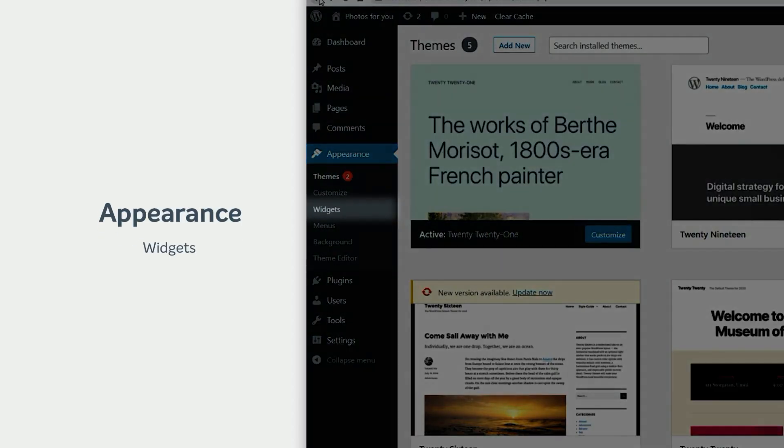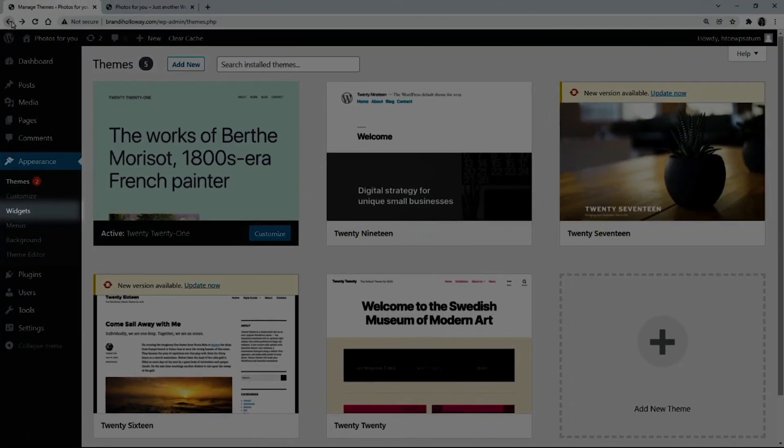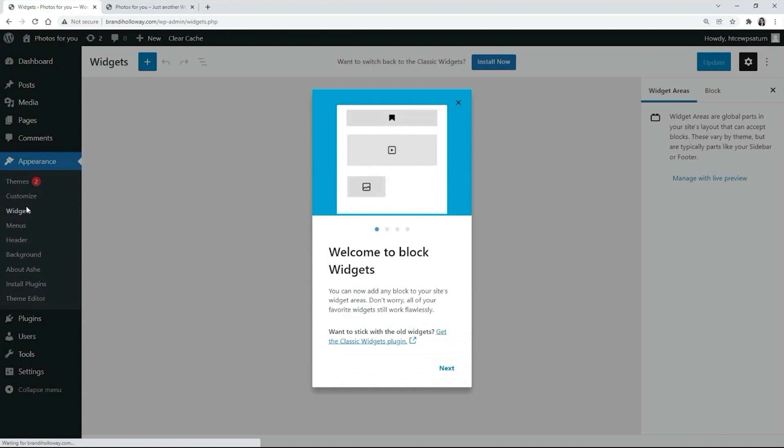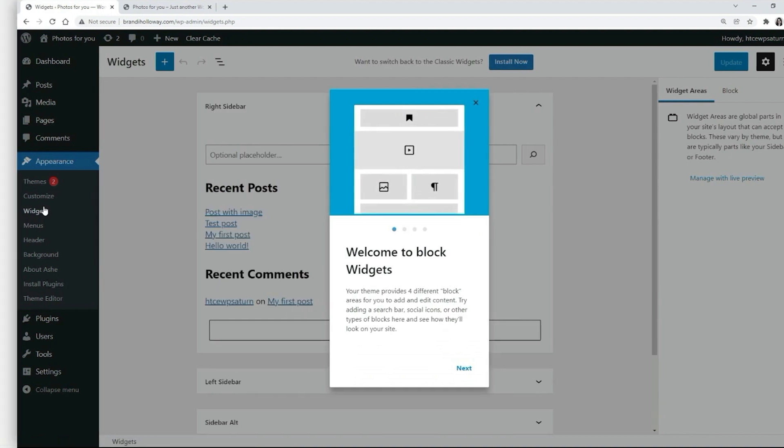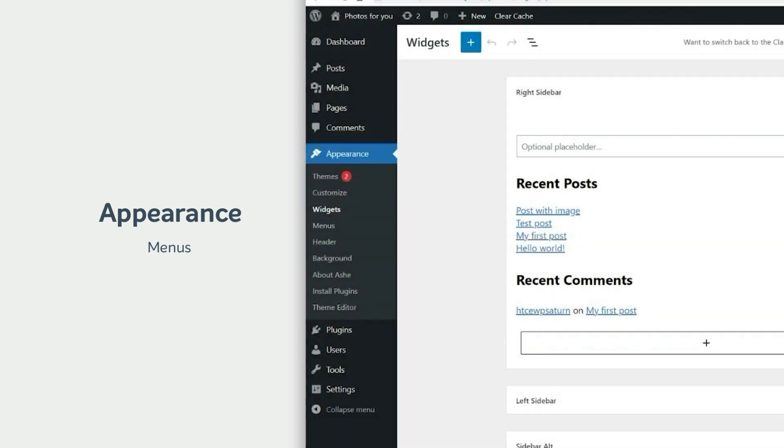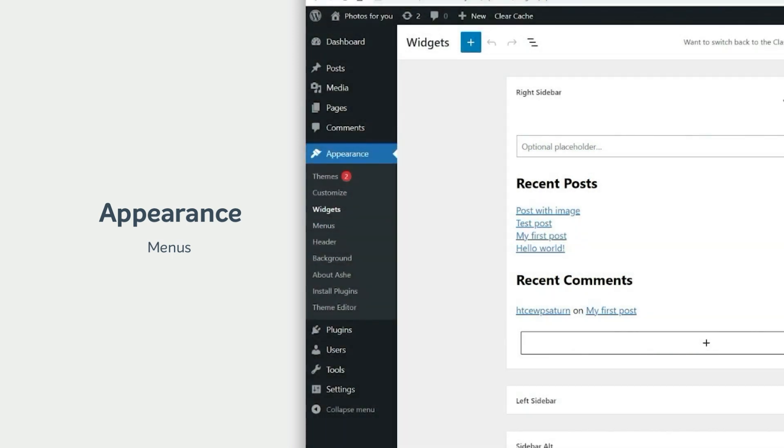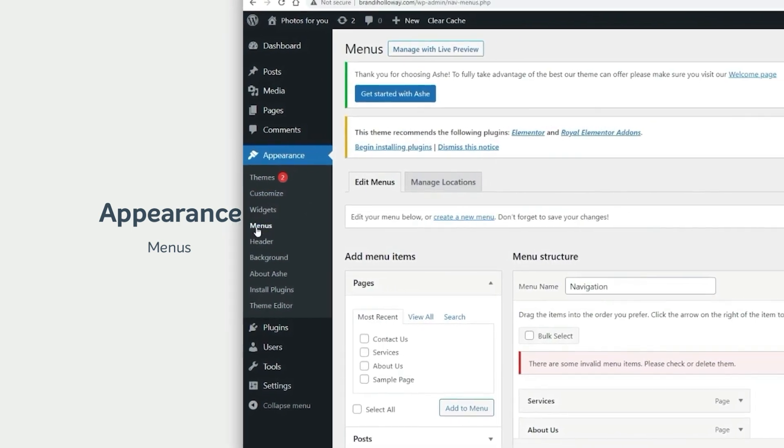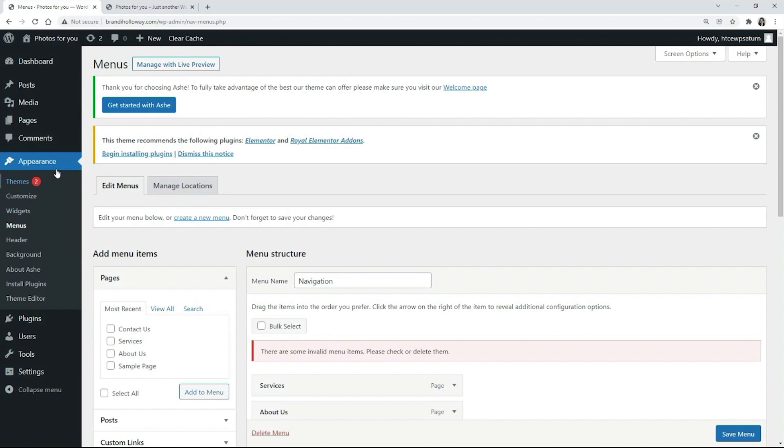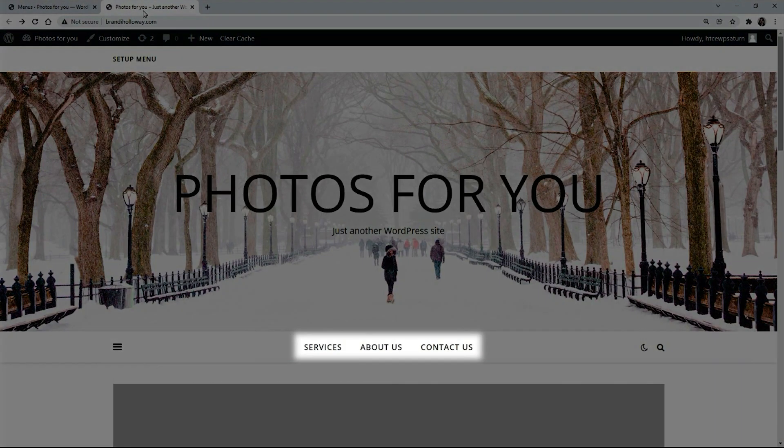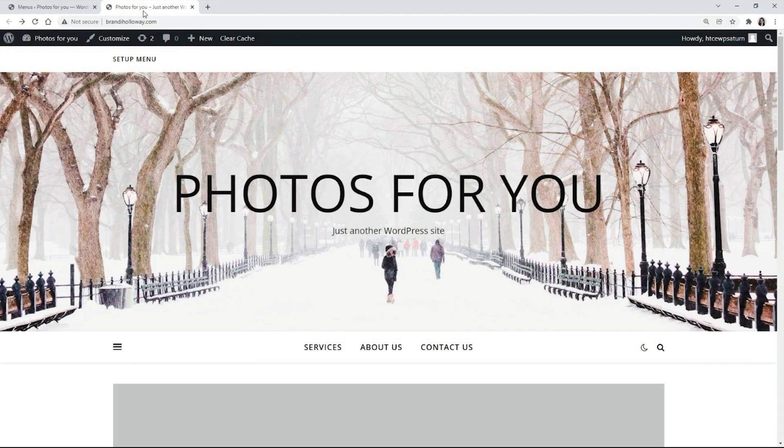Widgets are bits of content you can drop into a blog sidebar or add to your page's header or footer. For example, the menu on our website was created with the help of this menu.